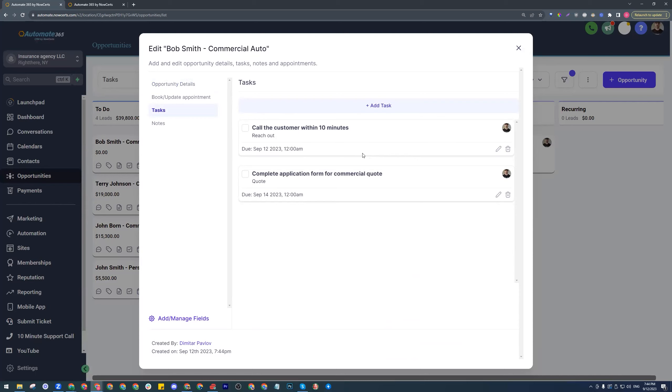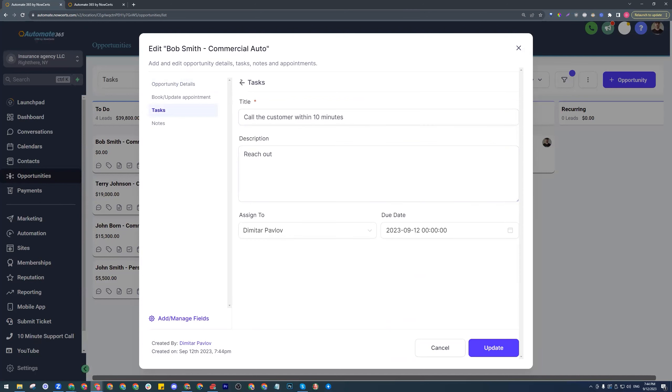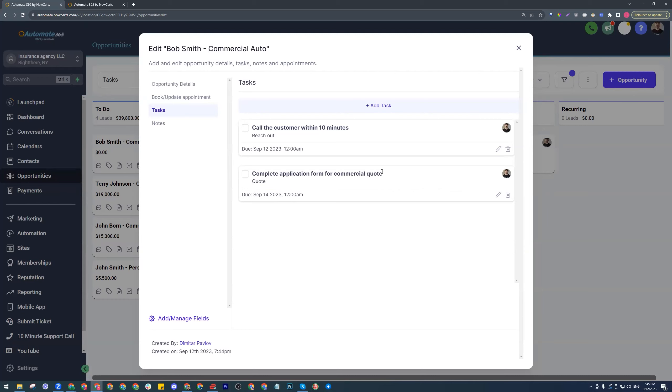What does this mean? So call the customer within 10 minutes. Let's say that is a task that you want to assign to someone. And then the next task over would be complete application form for commercial quotes. Perhaps the CSR is supposed to take down the vehicle information or the driver information, whatever the case might be. Those are tasks. Notifications can also follow. Notifications to the customer, notifications to the CSR, notification to the agency owner, to the agent, whomever that is.